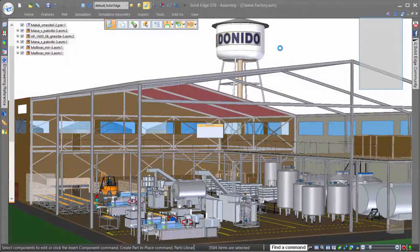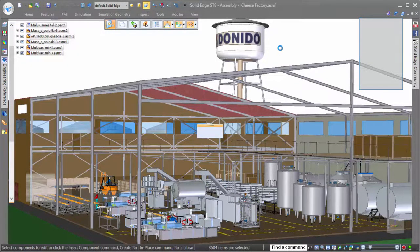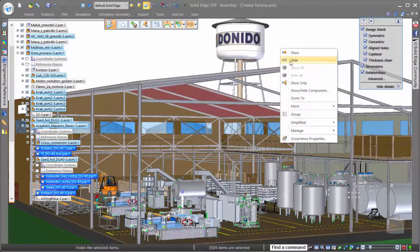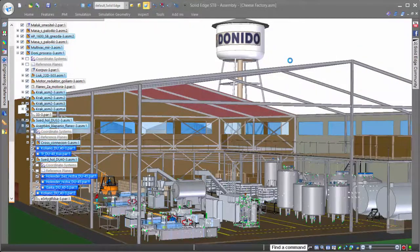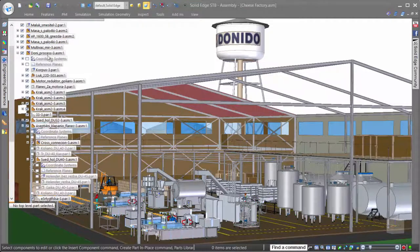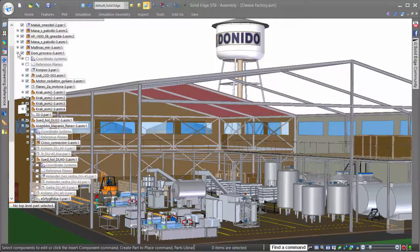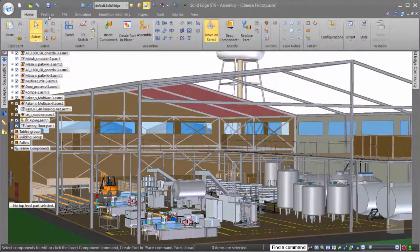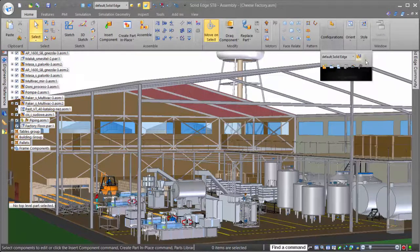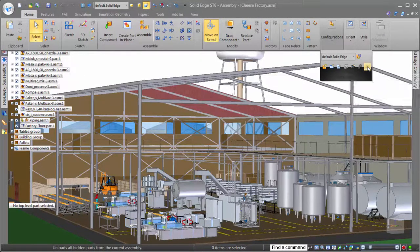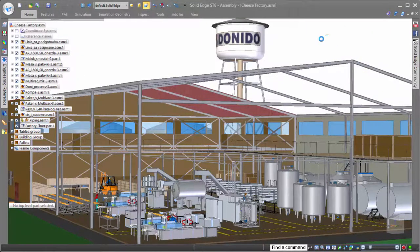The Select Parts by Size command is a great way to select small parts, such as nuts and bolts, and hide them all in one action. Once we've hidden the parts that we don't want showing, unloading them from the assembly is a simple process that frees up more system resources for the tasks at hand.